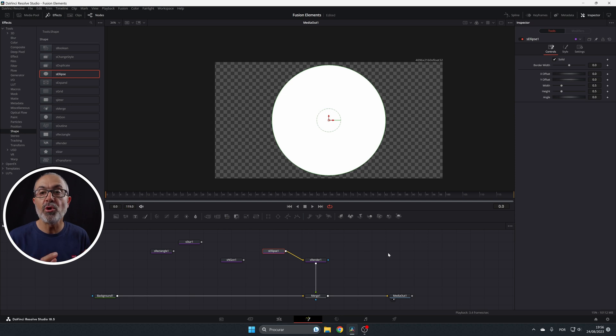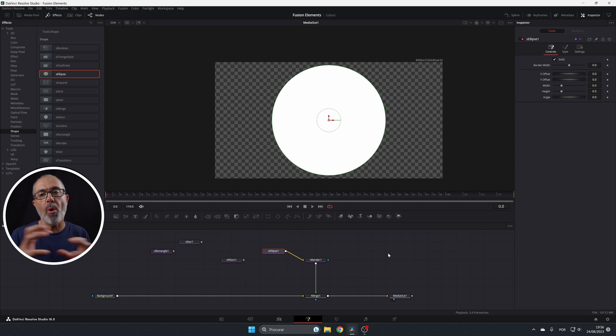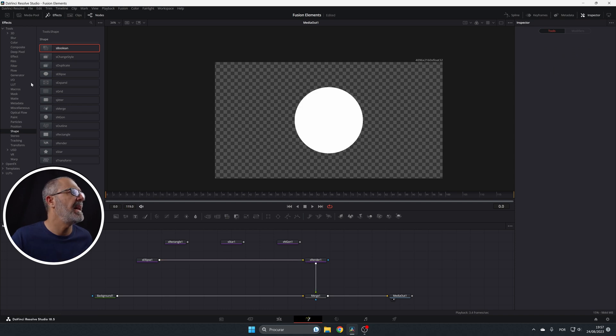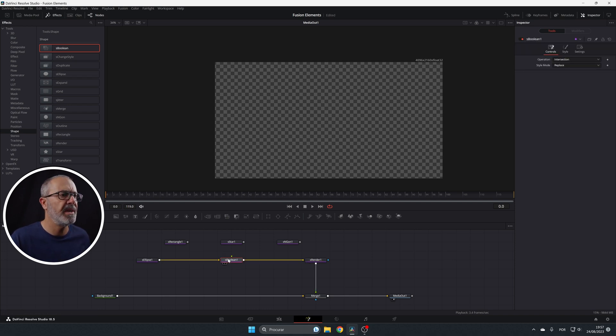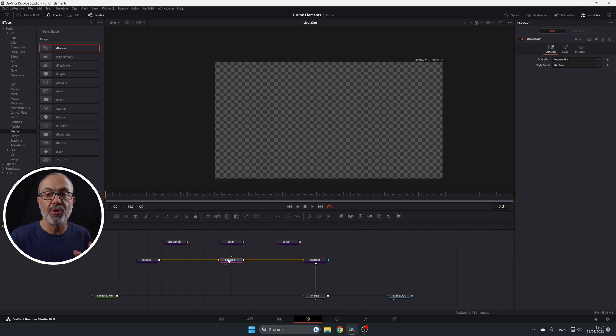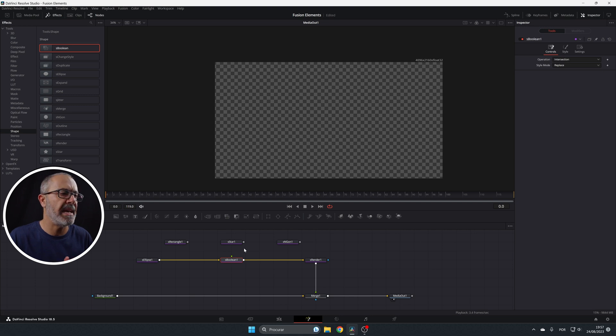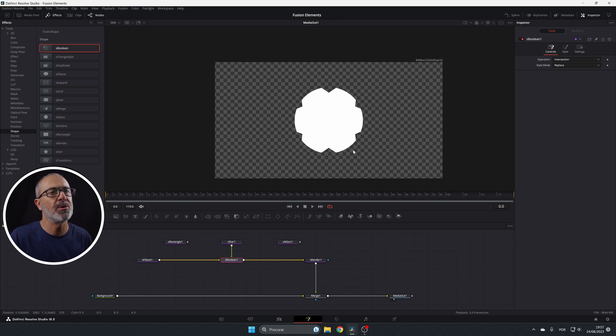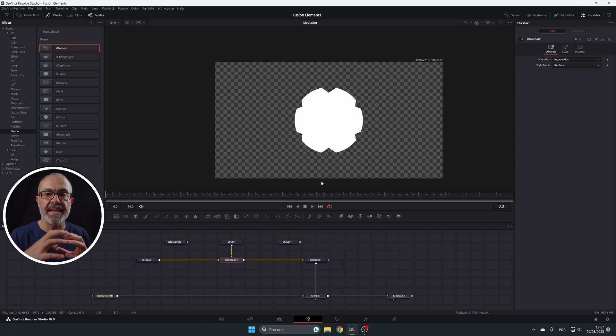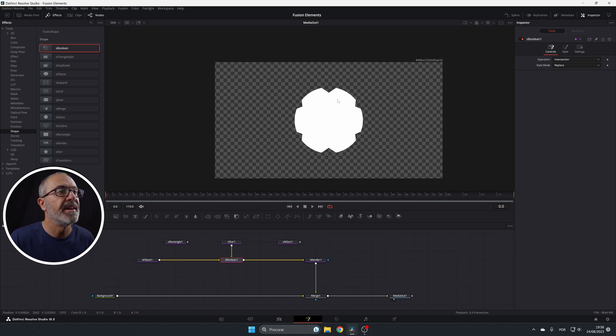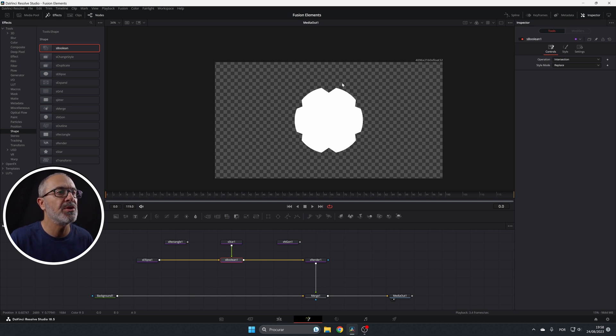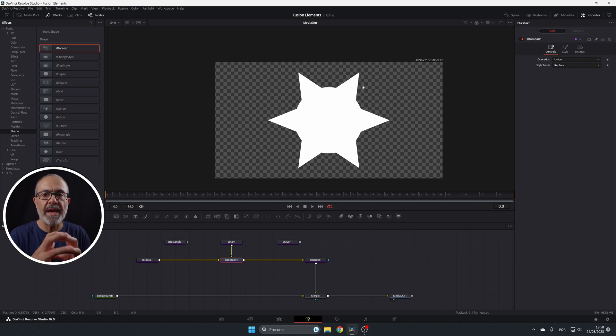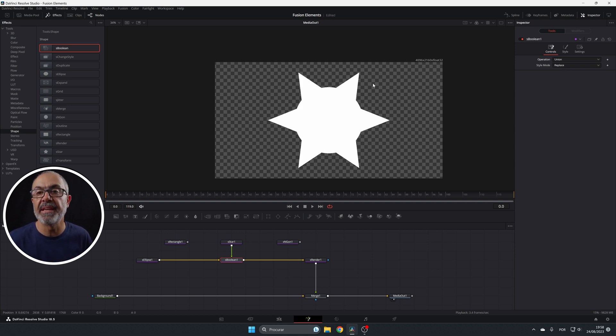And now the most powerful tool, in my opinion, is the one that allows you to combine them in different ways. And this is the s-boolean. So we have the ellipse. Let's add s-boolean over here. You don't see anything because you just have one. And in this case is intersection. So nothing is selected. But if I connect the star, look what happens. So it's only showing the intersection between those two shapes. So we have the circle and we have the star over here. So only it's showing this. If I come here, it's an intersection. If I come to the union, it will unite both of the images, like the merge.